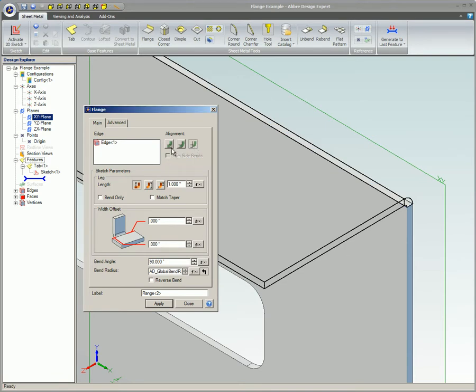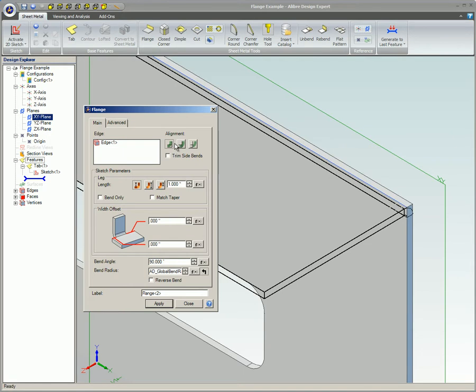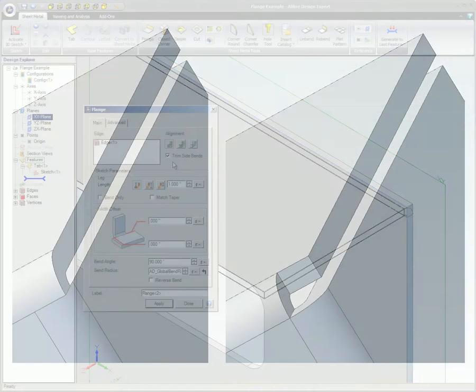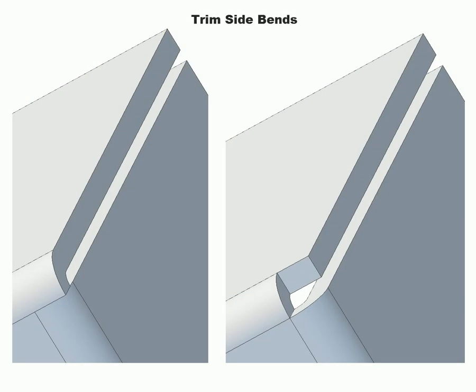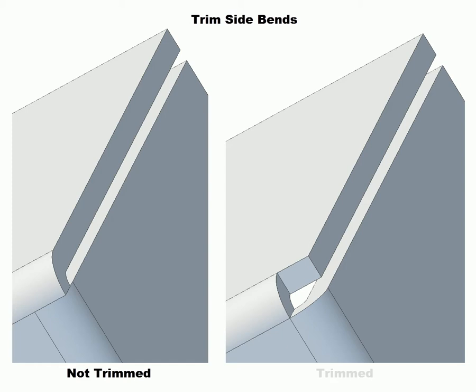Trim side bends. Selecting this option will trim the side bends of adjacent tabs. These two side-by-side images show you how this option changes the adjacent tabs. Both show the exact same corner. The only difference being that the image on the right shows the corner with this option selected.